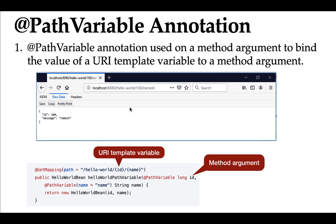The client uses this URL to call the REST API: localhost:8080/hello-world/100/ramesh. So 100 is the id and ramesh is the name. The value 100 will be stored in the URI template variable 'id', and 'ramesh' will be stored in the URI template variable 'name'. We then use @PathVariable annotation to bind these URI template variable values to the method arguments.